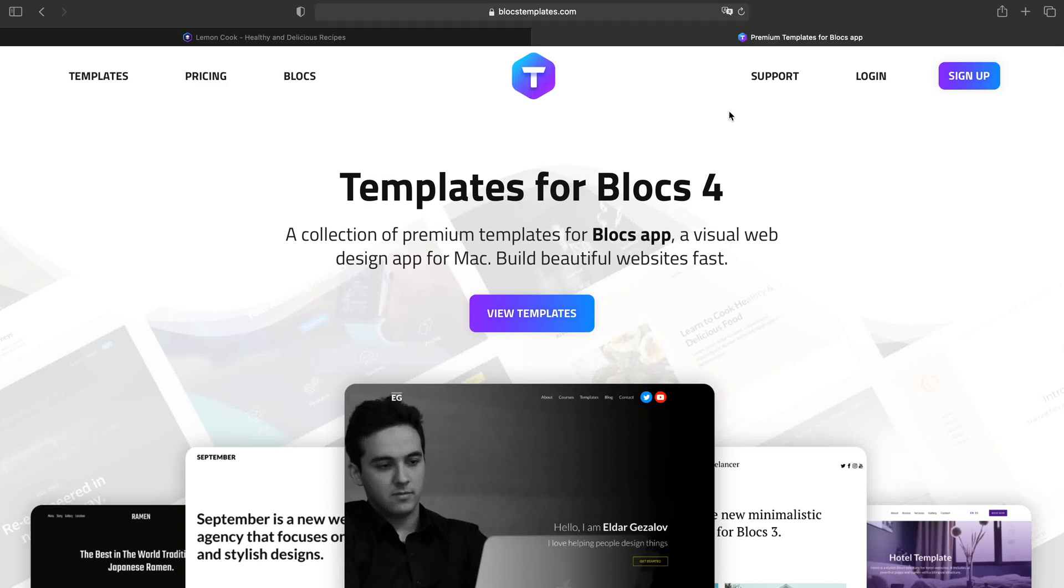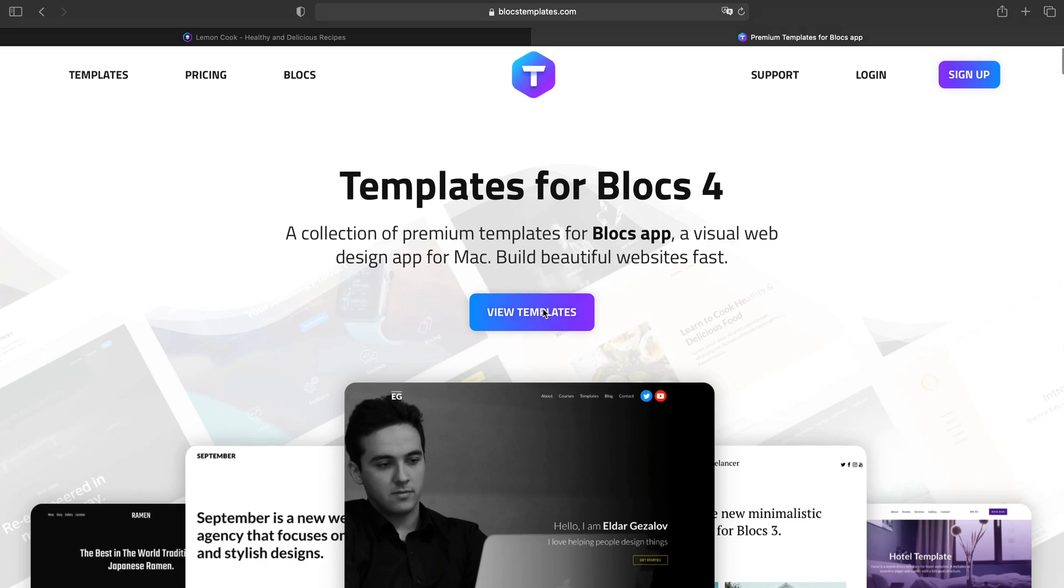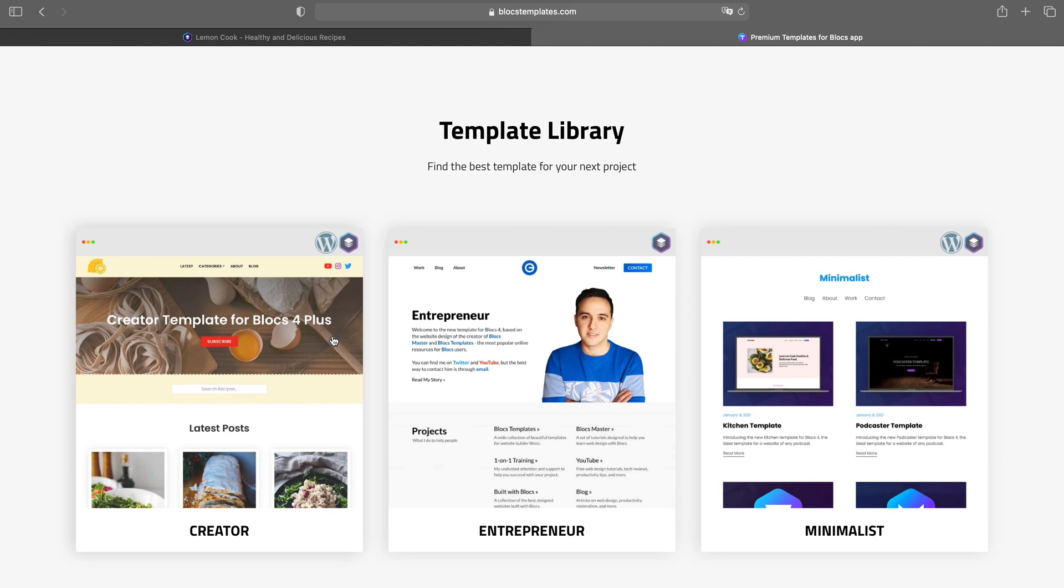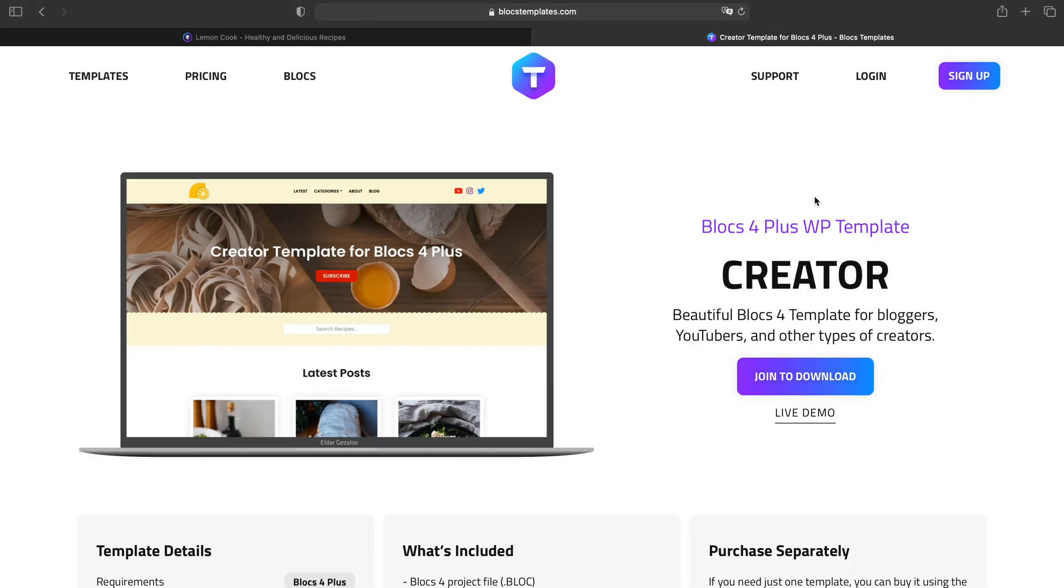Hello and welcome to Blocks Master. My name is Elder, and today I'm going to show you my new template for Blocks 4. It is actually a WordPress template, not just Blocks 4. You can use it for WordPress and for Blocks 4 static websites. The name of this template is Creator.